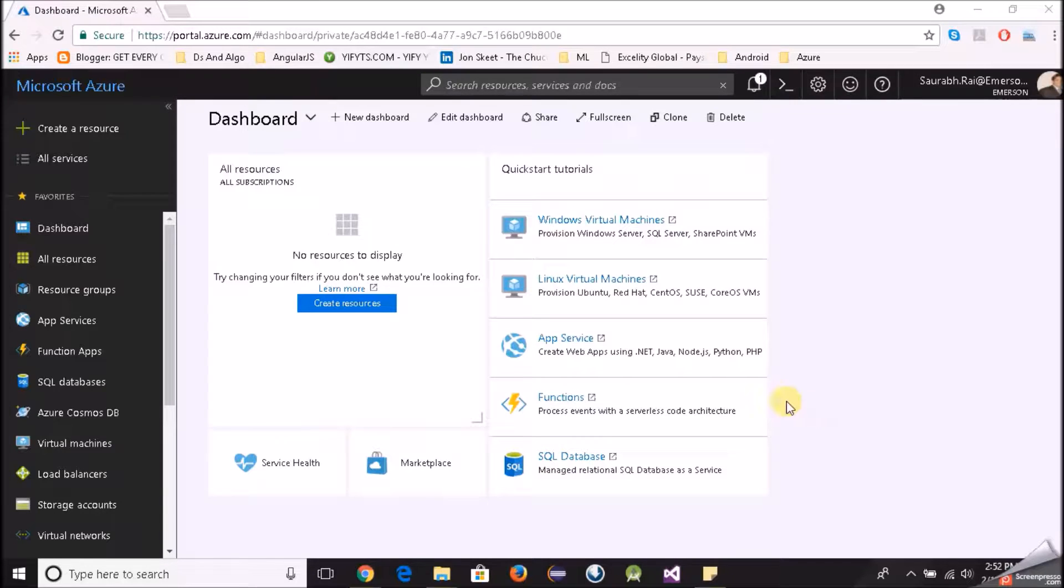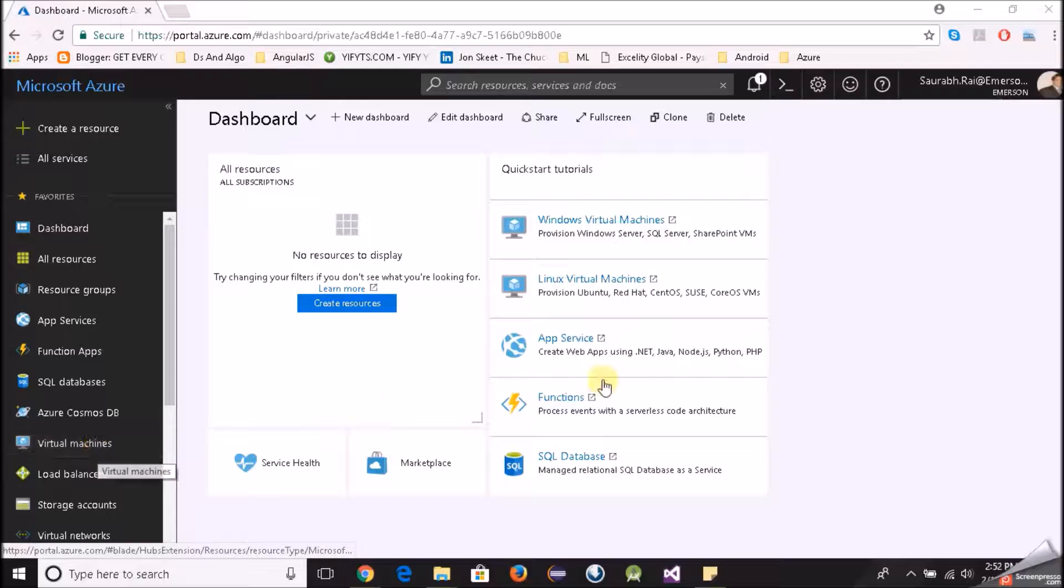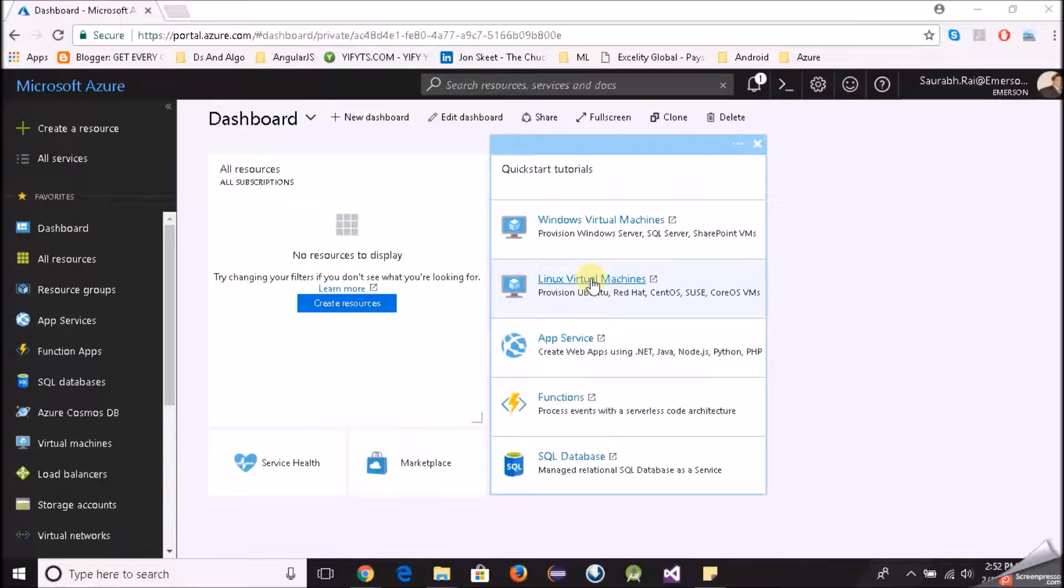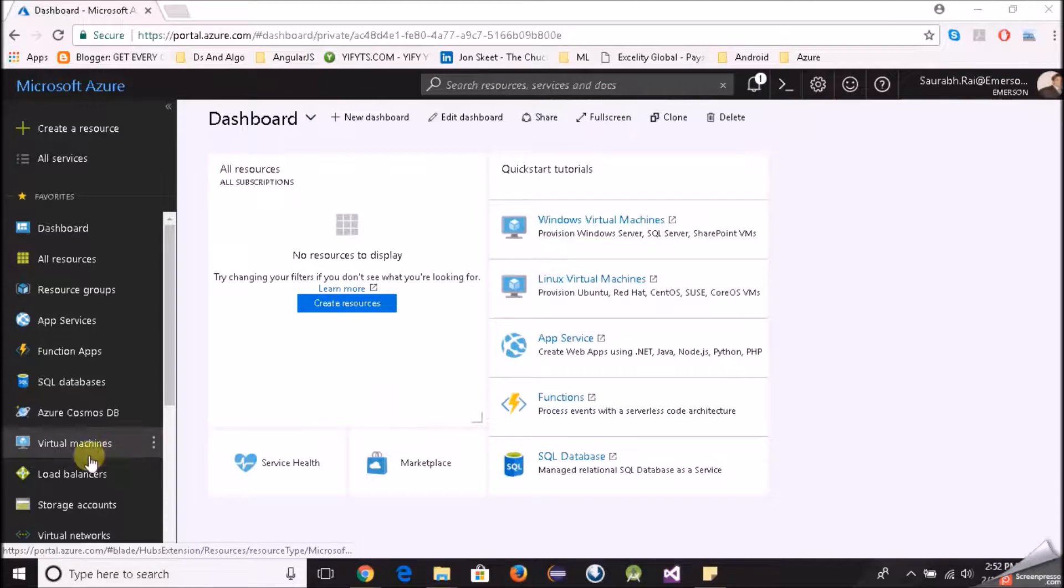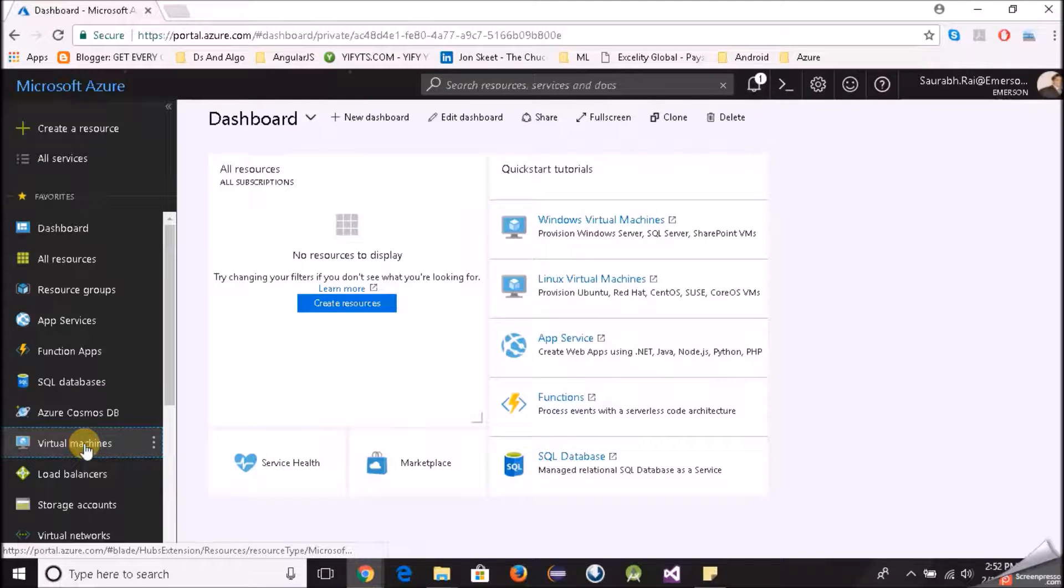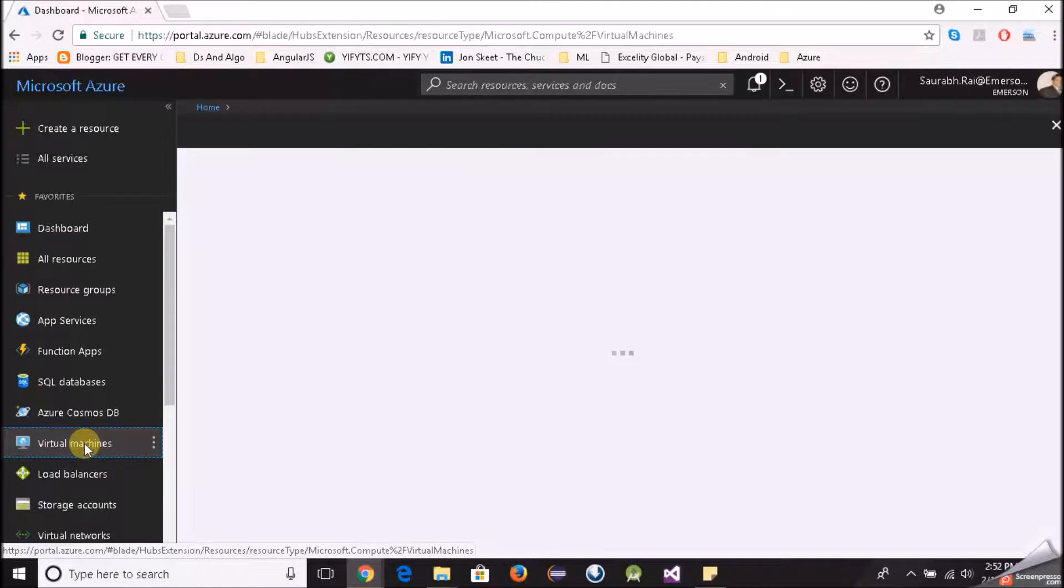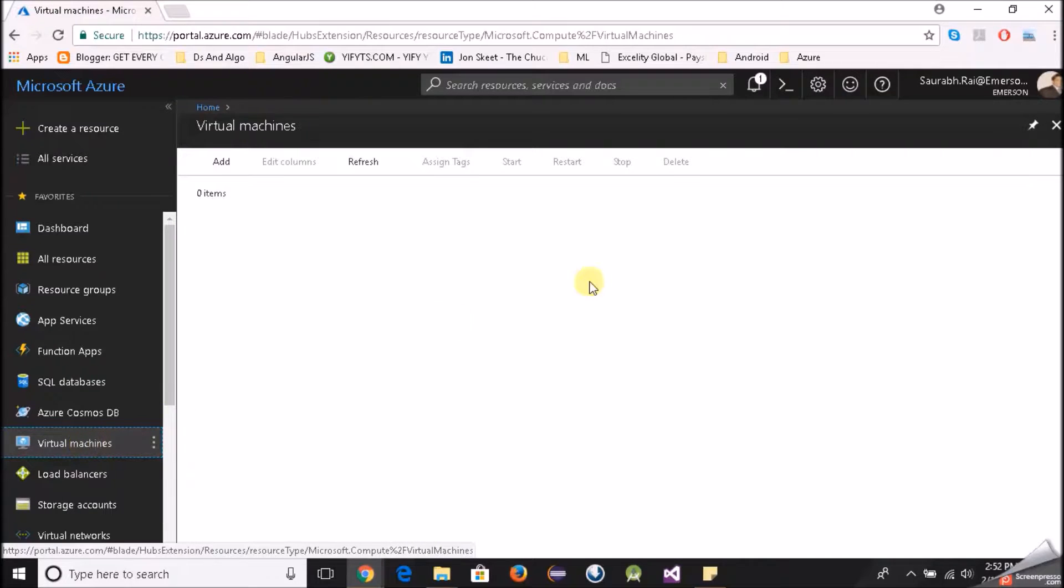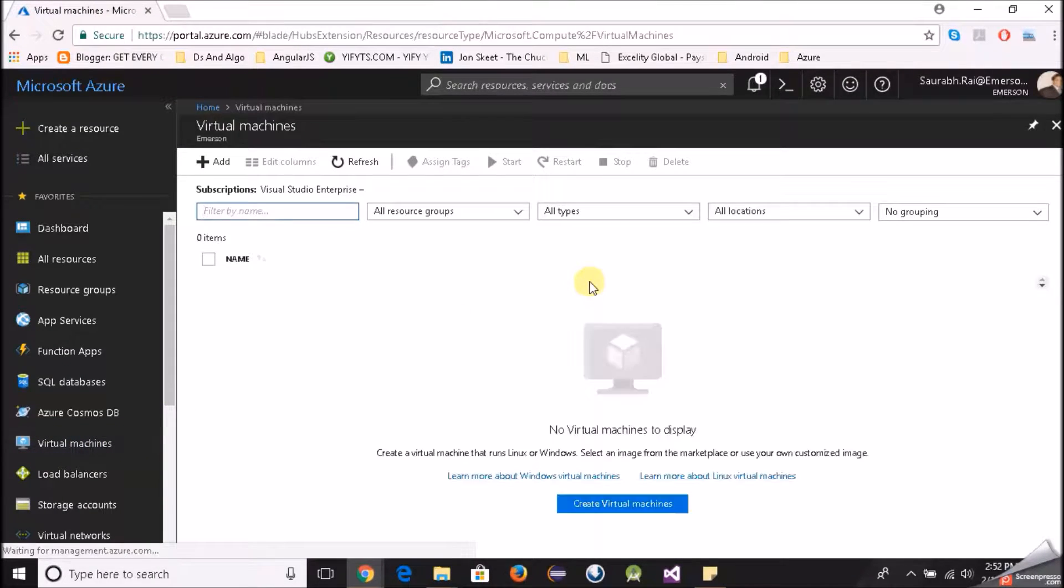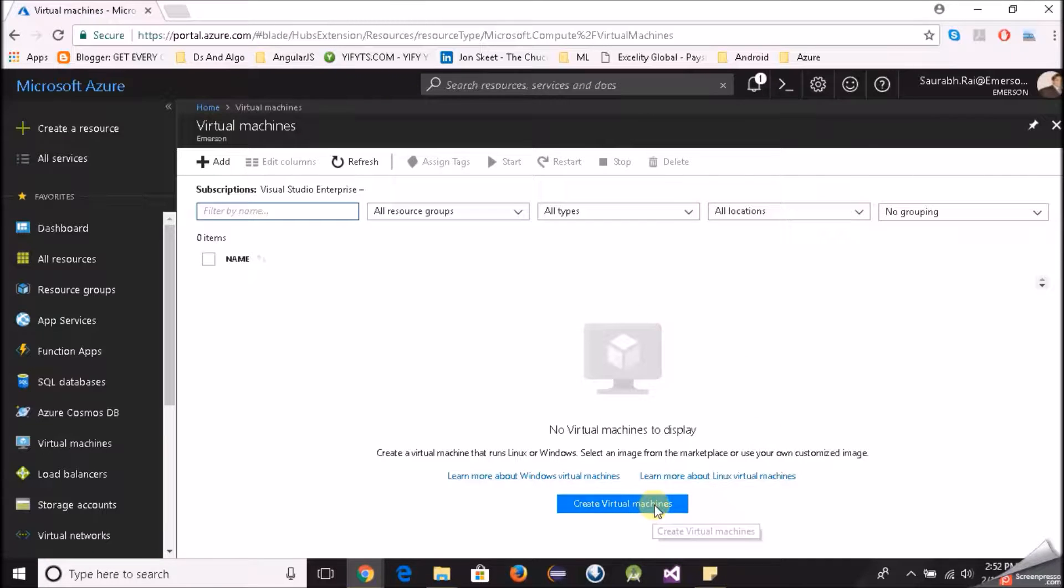I'll go to virtual machines. We can also click here directly but I will go to virtual machines. Now click on create virtual machines.